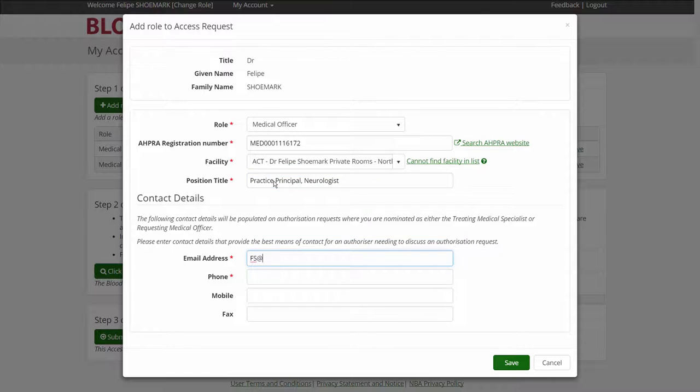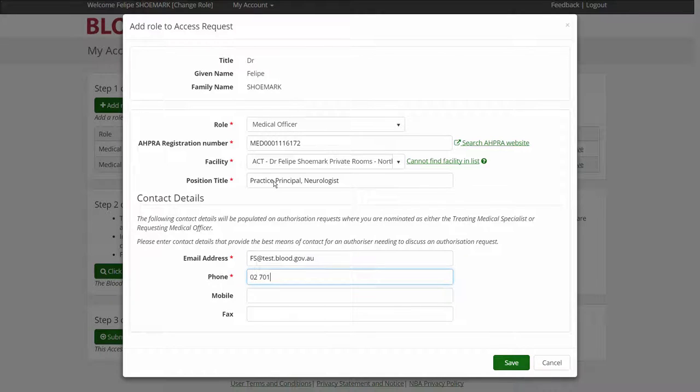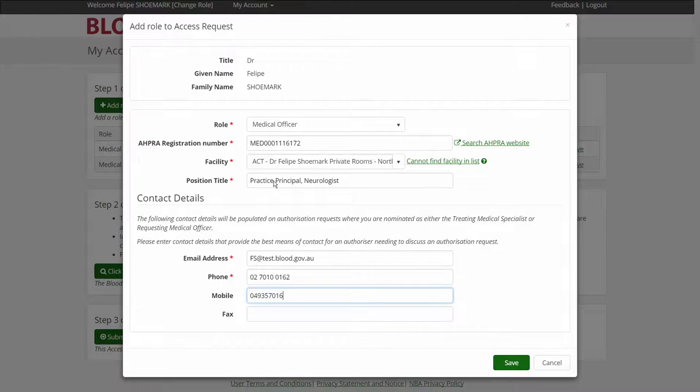My requested access to a facility must be approved by a local facility administrator before I can view the details of the site's authorised patients.